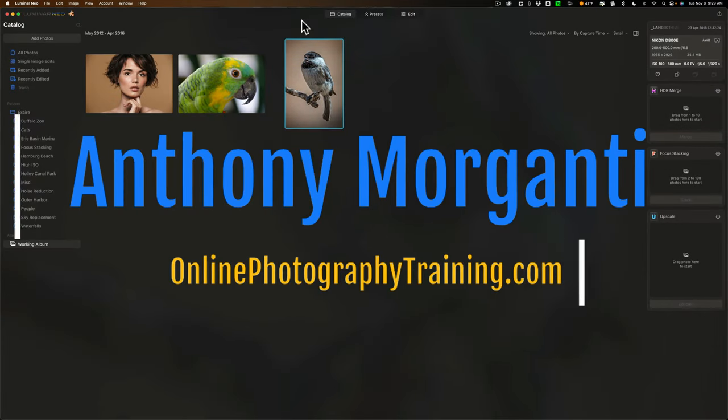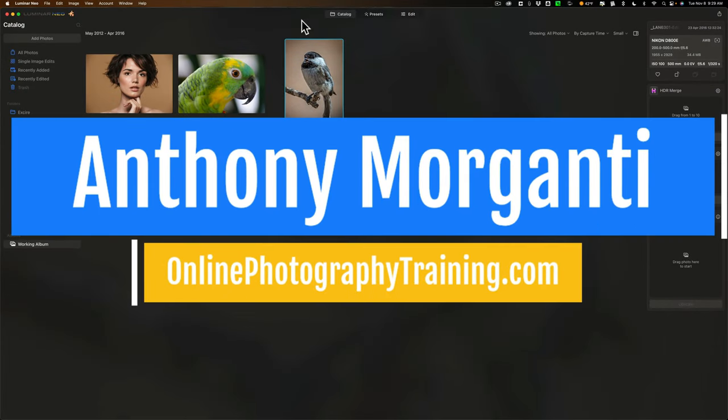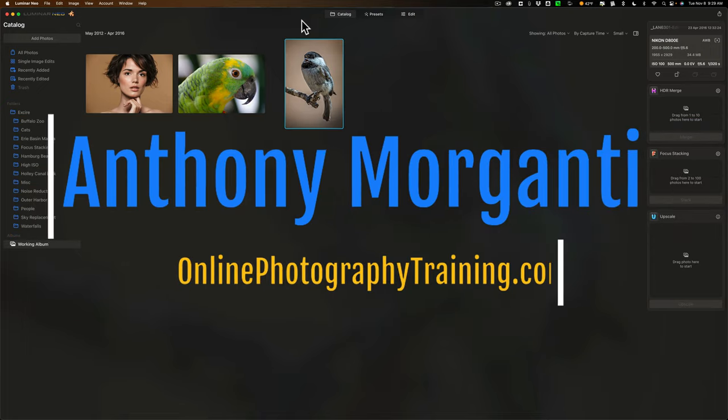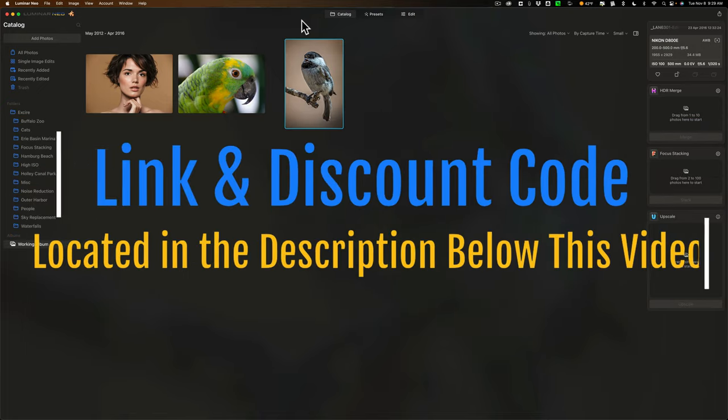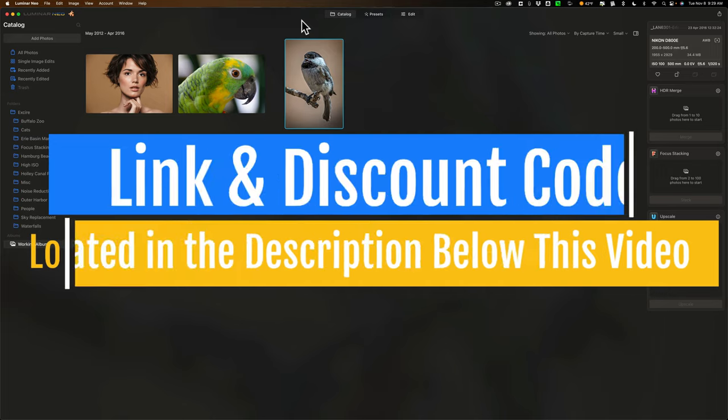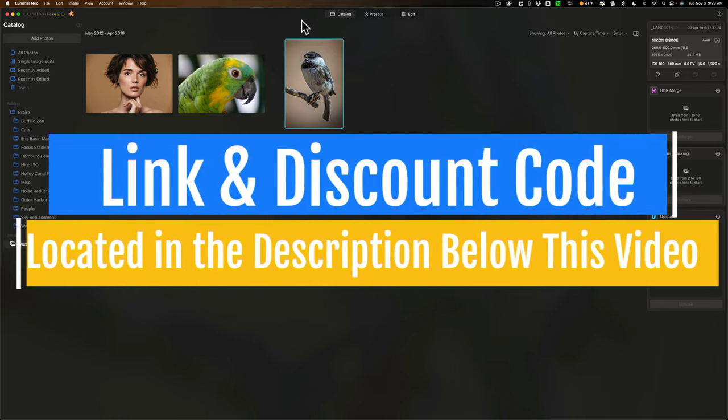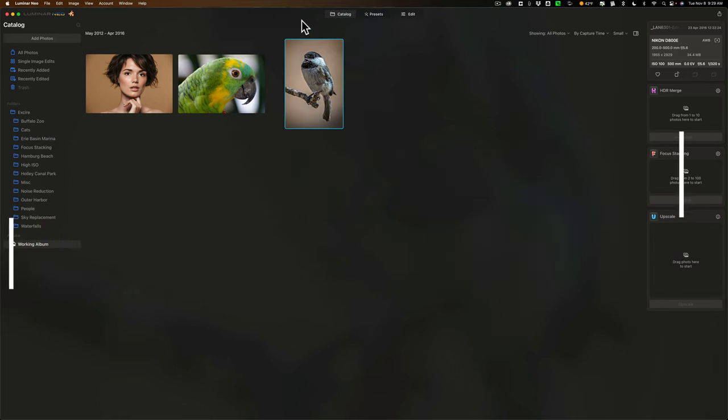Hi everyone, Anthony Morganti here. Very soon Skylum Software will be releasing three more extensions for Luminar Neo. Those extensions are Upscale AI, AI Background Removal, and SuperSharp AI. I was fortunate enough to get some pre-release versions of these extensions, and in today's video I'm going to show you how each of these extensions work in Luminar Neo.